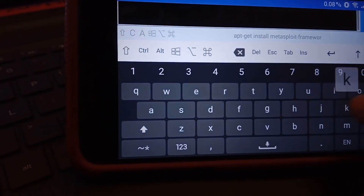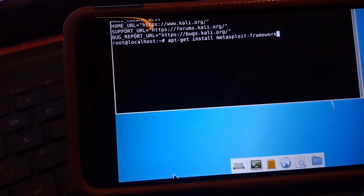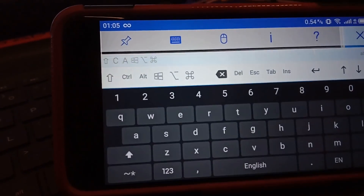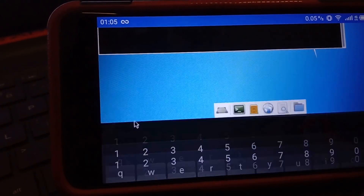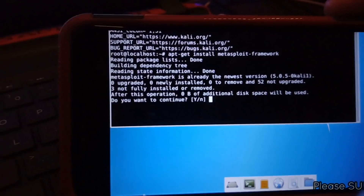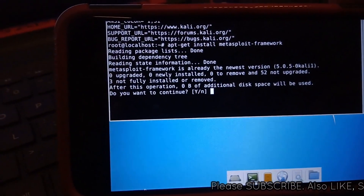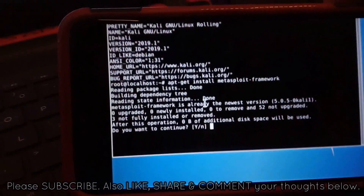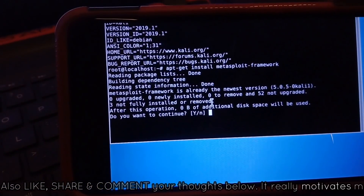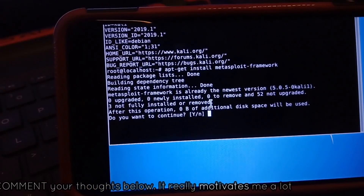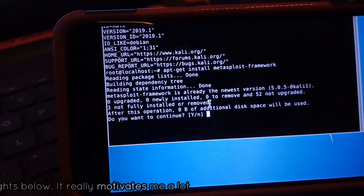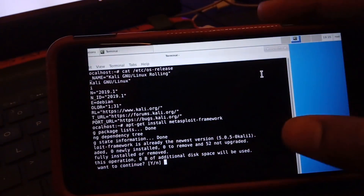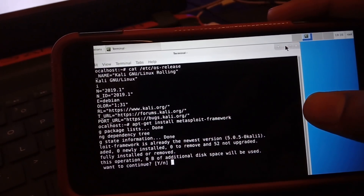That was all for this video. I hope this helped you understand how to install the Kali Linux virtual machine on your Android device. You can easily install it using your Termux terminal with some commands, and the commands are already provided in the AnLinux application, making it a very easy process.